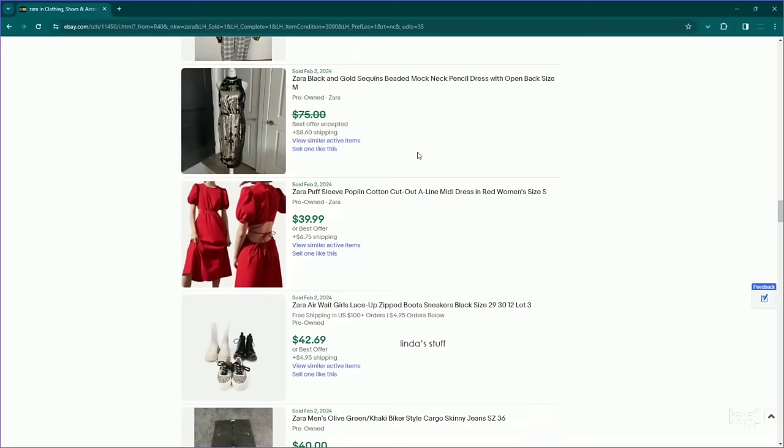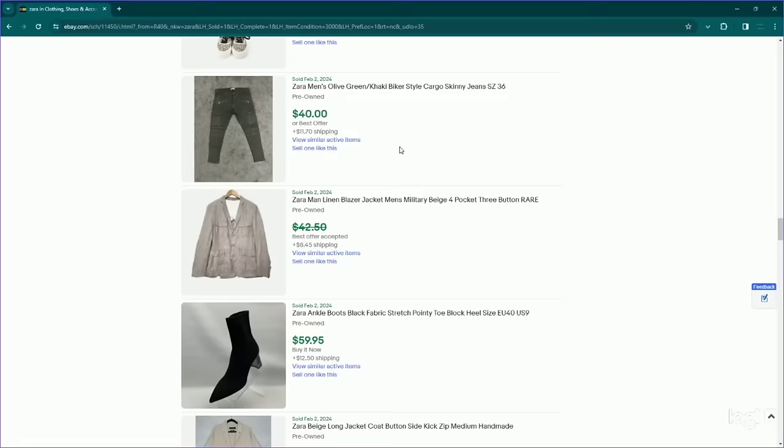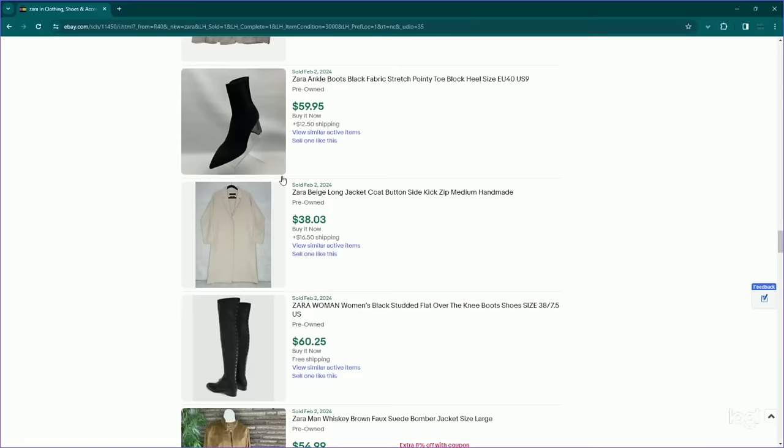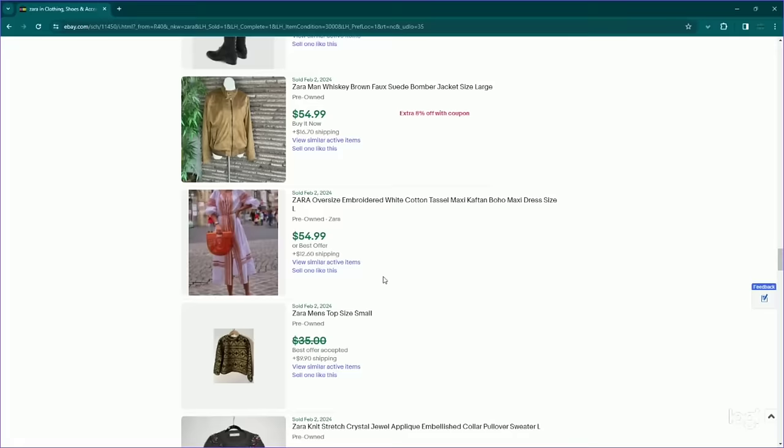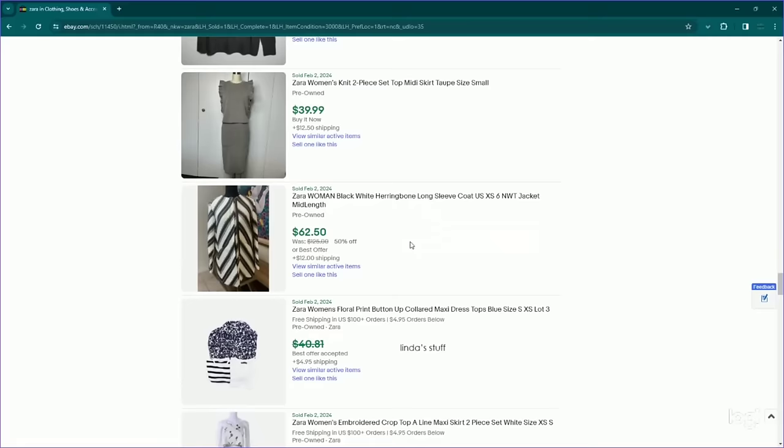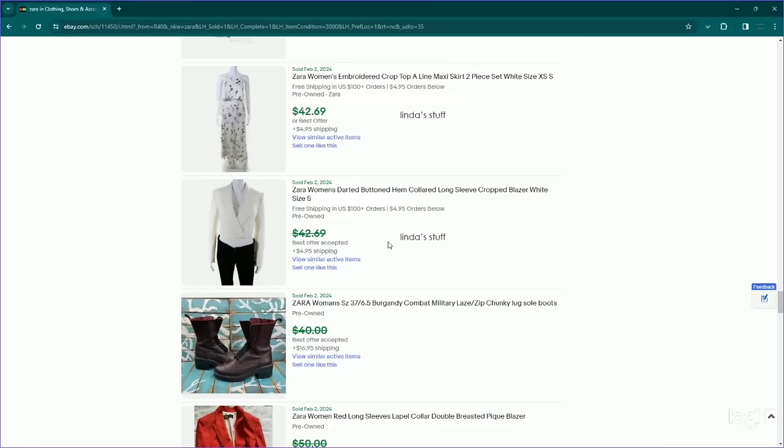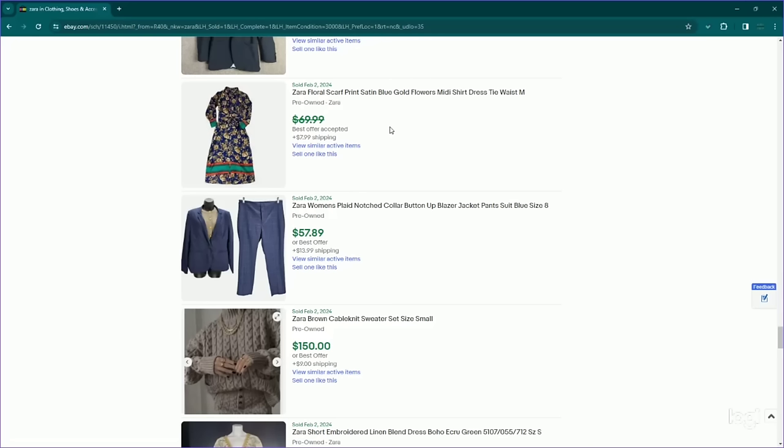I know pink is a really popular color. Some barbicore stuff here, some sweaters, more dresses, more jackets. I'm seeing a lot of blazers, so I'm going to go ahead and write down blazer. Here's a Zara man item, a suit, more dresses. I'll just see if we can kind of narrow down what types of dresses. Here's a midi puff sleeve dress.